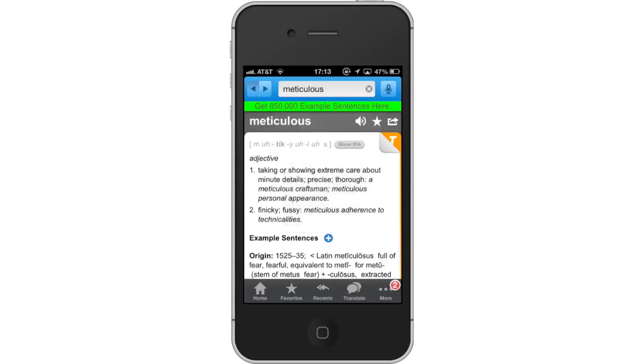Next, favorite a word by simply tapping the star icon. To access the word, tap the Favorites tab on the bottom navigation bar.